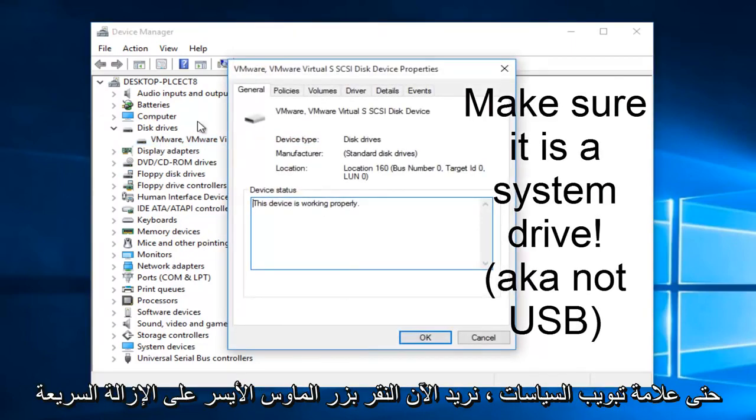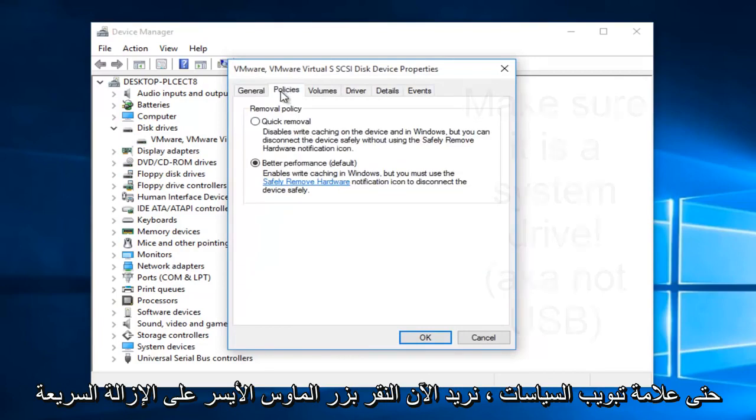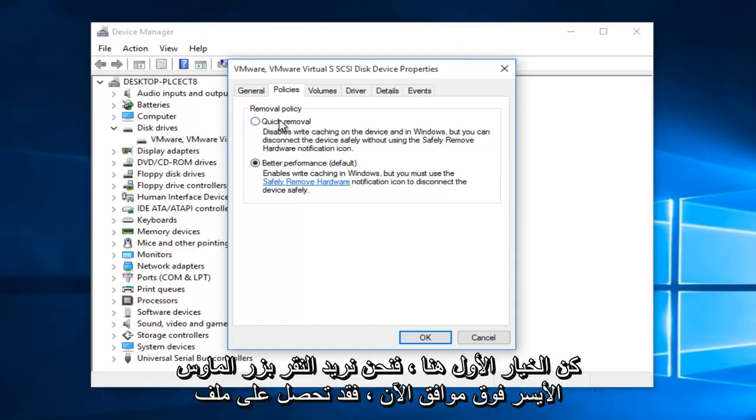Now we want to go up to the policies tab. Now we want to left click on quick removal. This should be the first option here. Then we want to left click on OK.